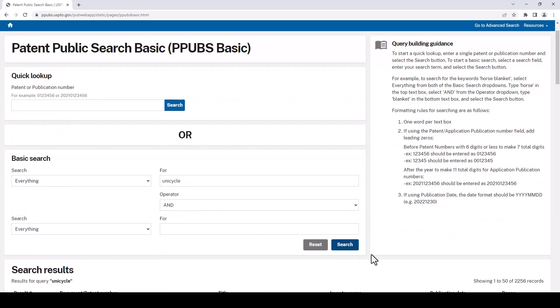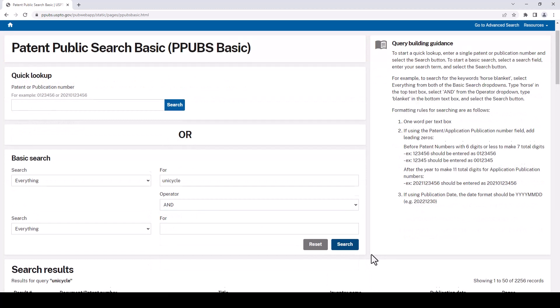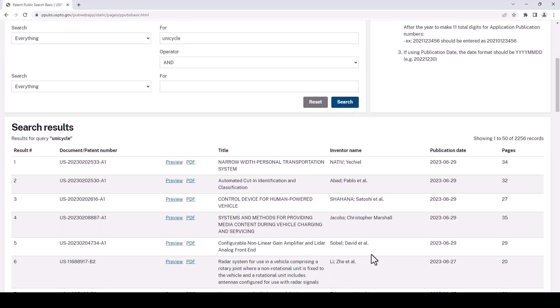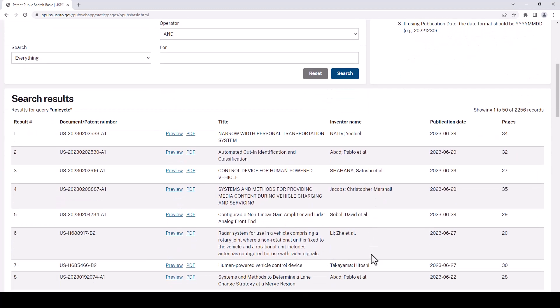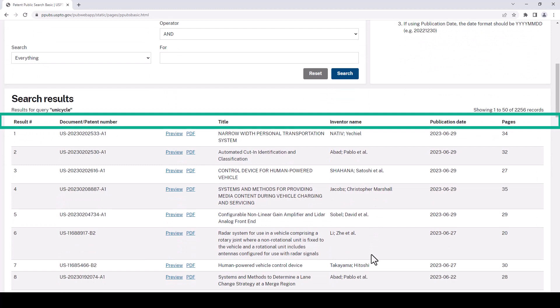Alright, here's our results page. We'll need to scroll down a little bit to see those and they are sorted with the newest at the top. We've got a column here with the dates and we've got quite a few records but not a terrible amount. It's about 2,200 records, a little bit more than that. We can see that number here. The other information it presents is the title and the inventor name as well as the number of pages.